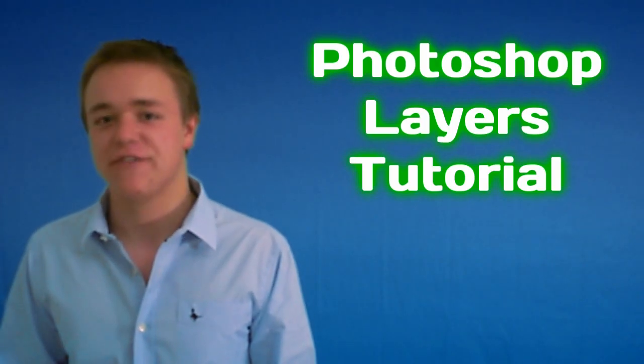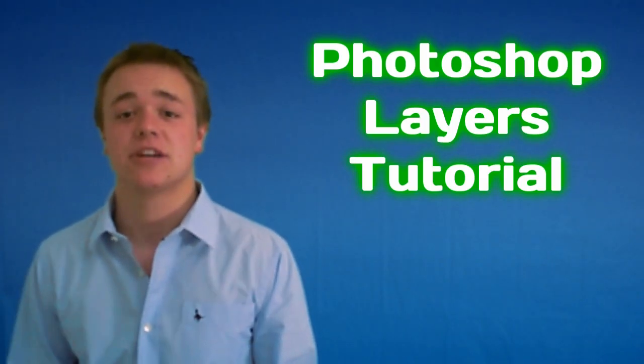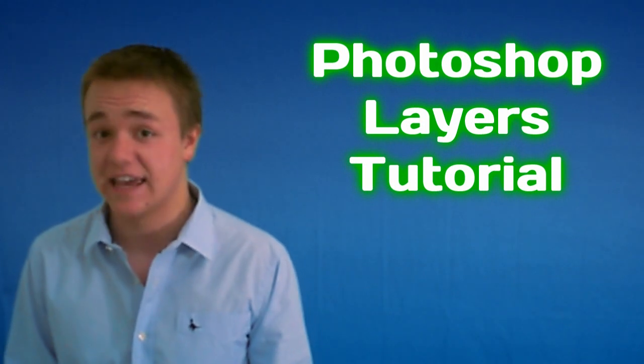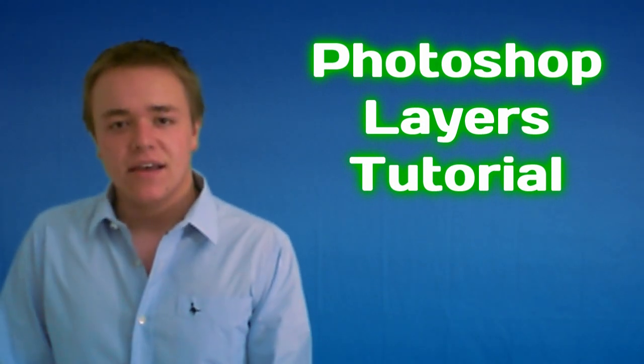Hey everyone, I'm back with another Photoshop tutorial and this time I'm going to be running you through Photoshop layers or simply layers.